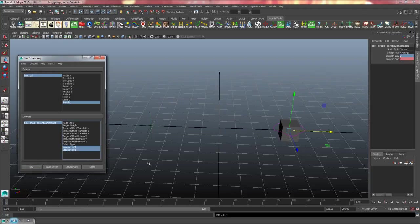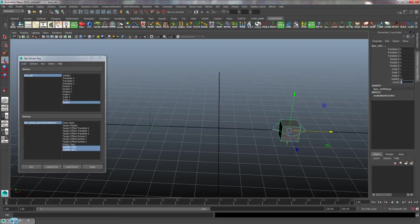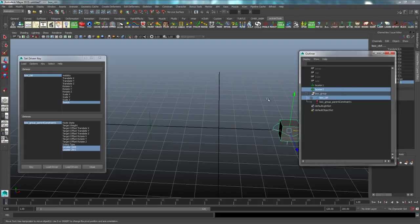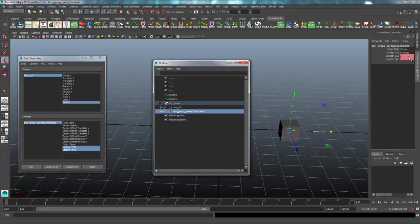Then I will select my controller here, go to switch, type in one, reselect my parent constraint exclamation point and switch these two numbers. So this one will be a one and this one will be a zero, and then I'll hit key once more.